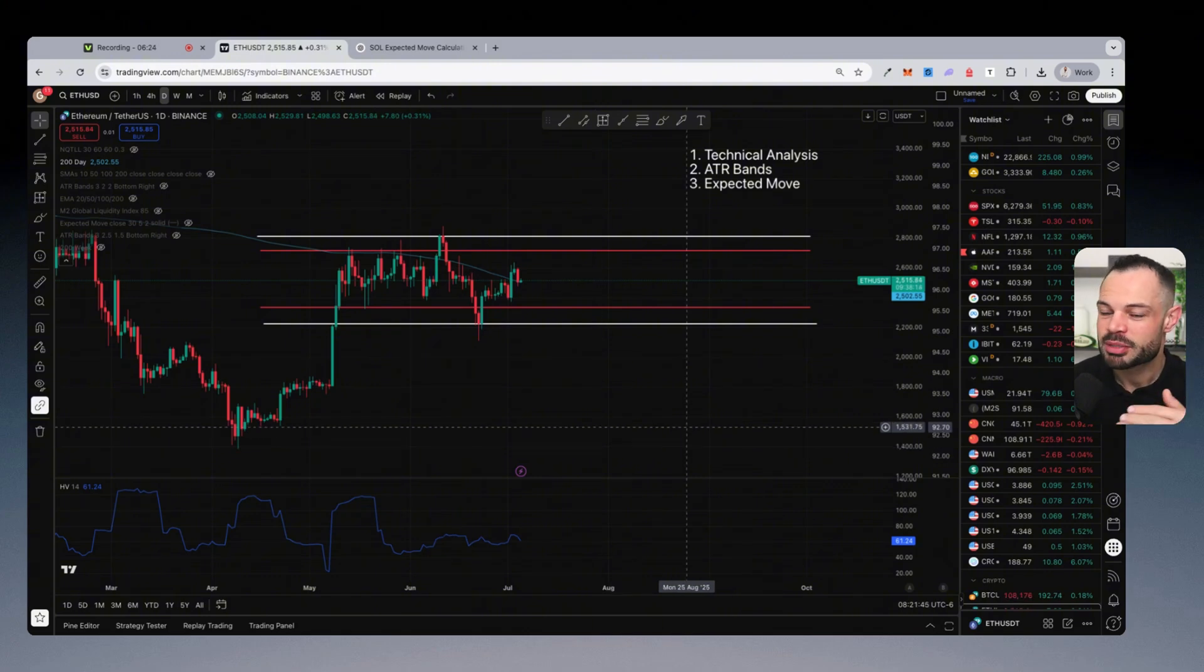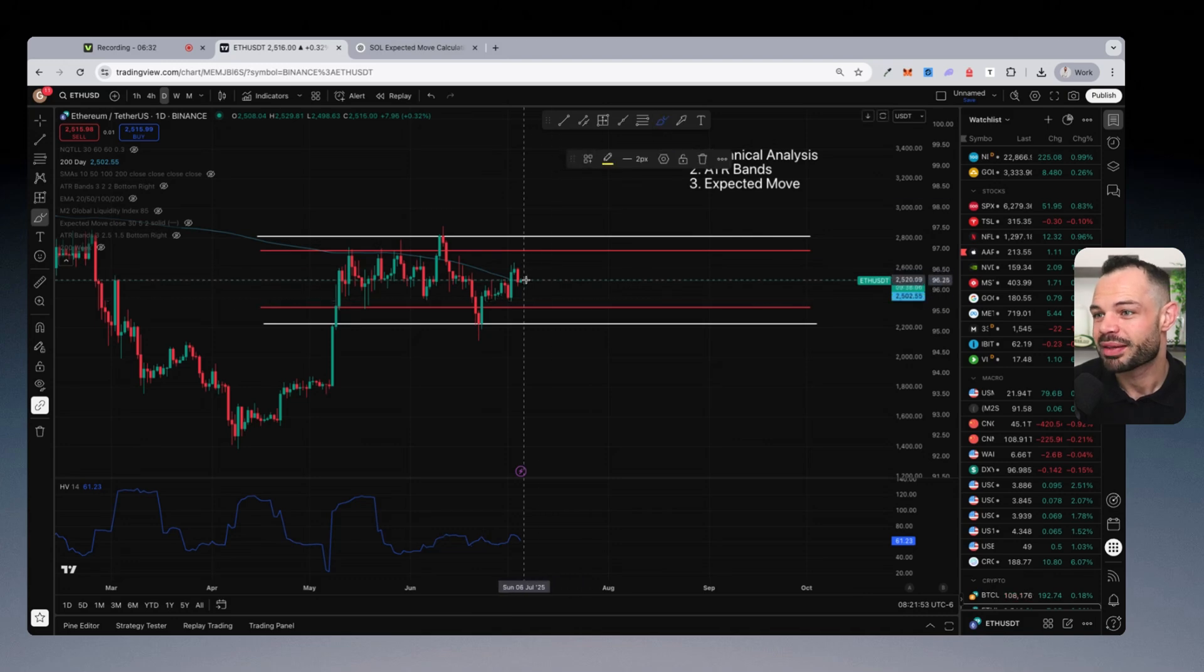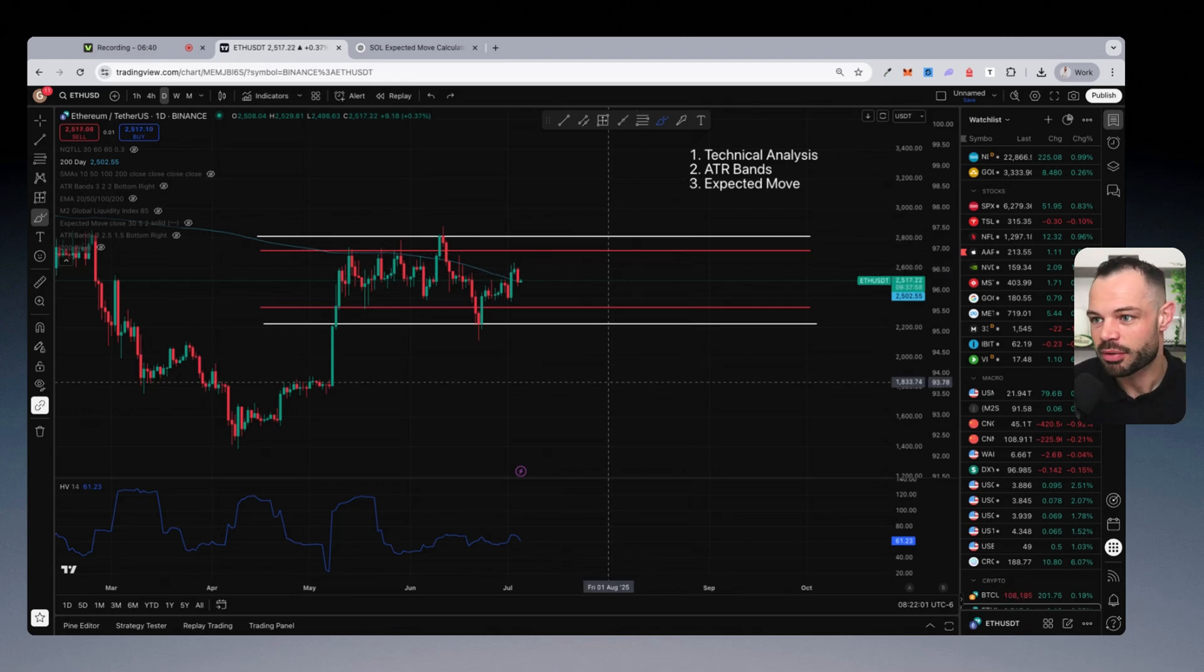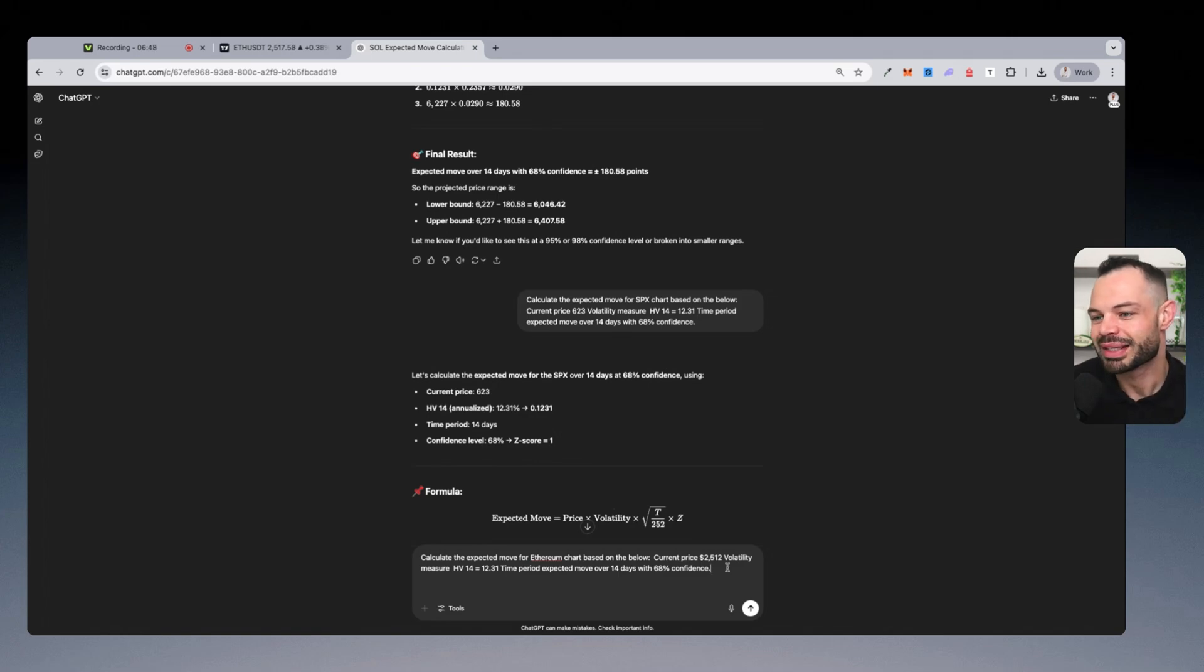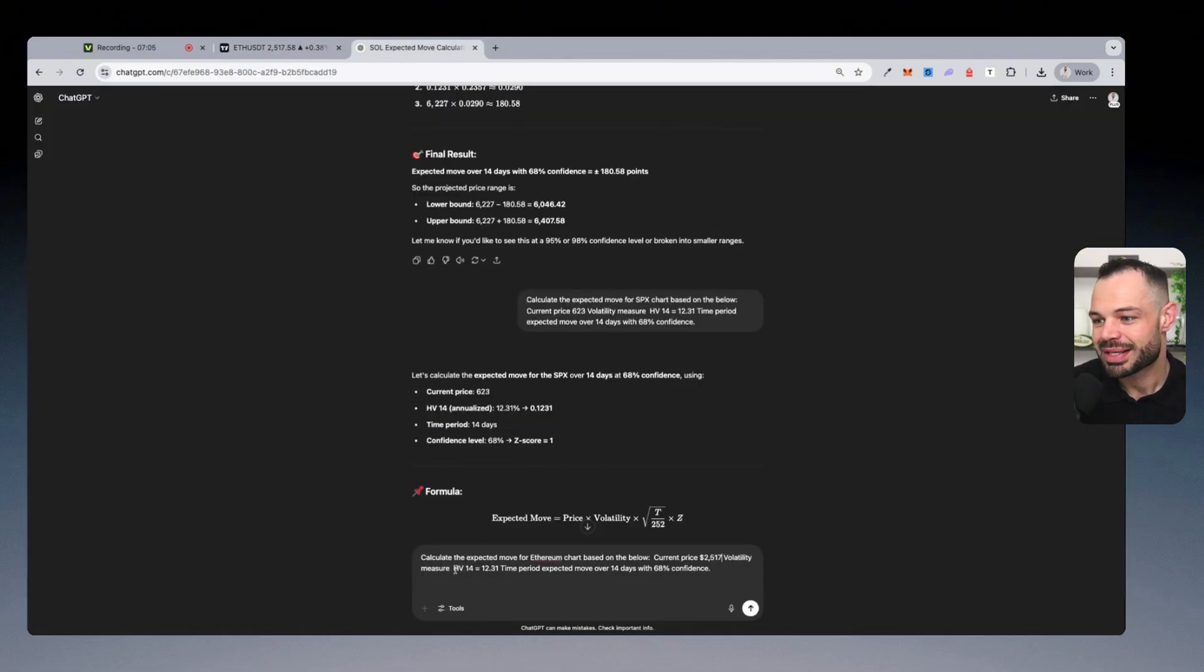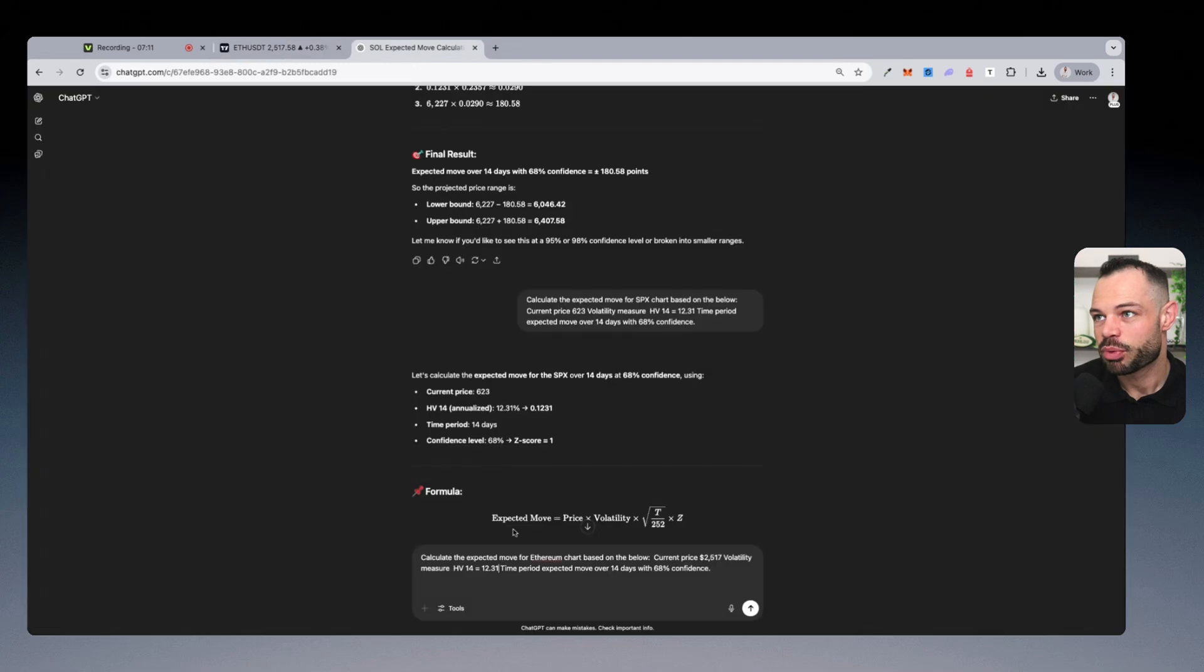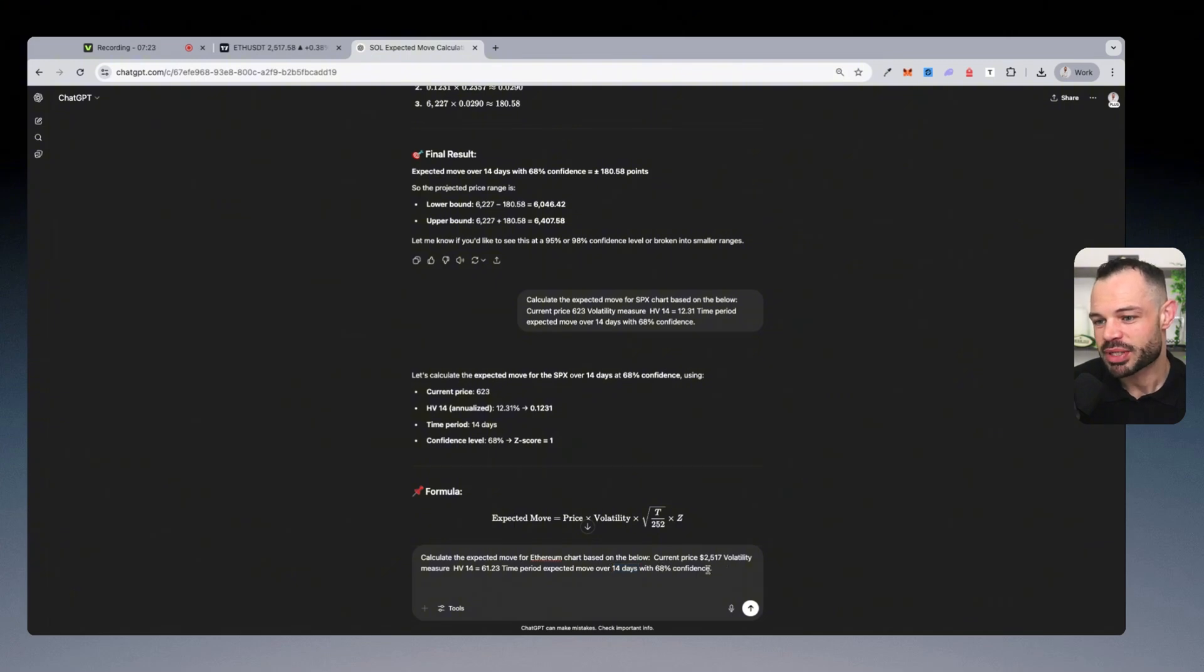What that allows me to do is plug this number into an expected move calculation so that we can determine how much movement we could expect with Ethereum to the upside or to the downside based on that historical volatility score with a certain degree of confidence. So I'm going to jump over here to ChatGPT very quickly because I've been using this prompt. And again, you can copy this or we'll leave it in the description below this video to calculate the expected move for Ethereum based on the below data. So the current price is 2517. The next variable is the historical volatility score, the HV14 is equal to 61.23, which I need to plug into this particular prompt.